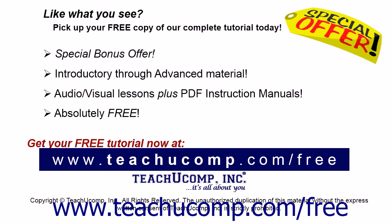Like what you see? Pick up your free copy of the complete tutorial at www.teachyoucomp.com/free.